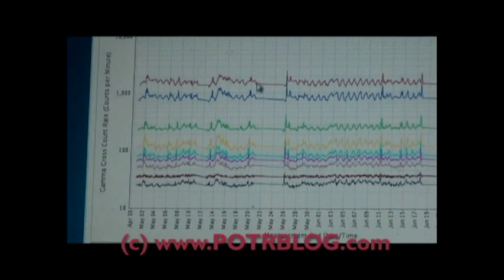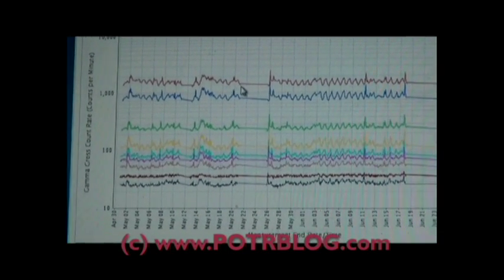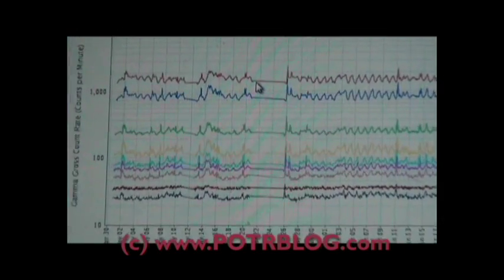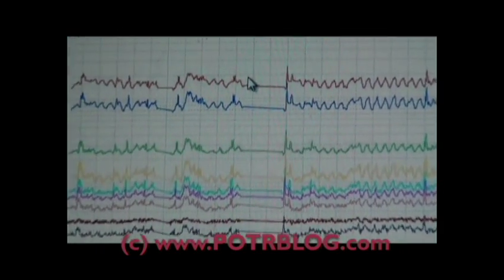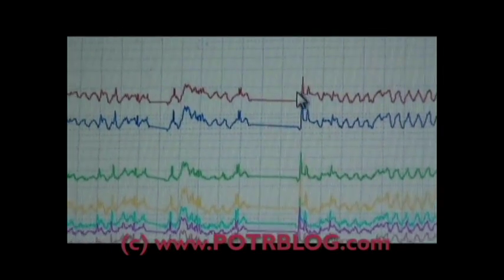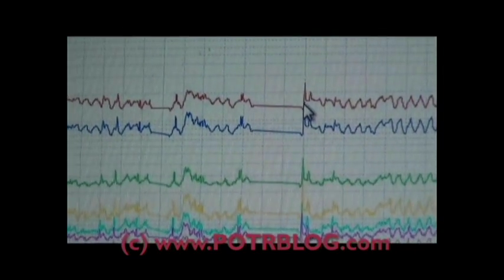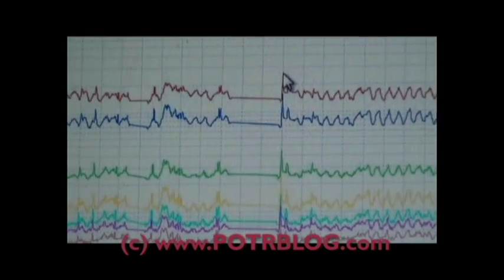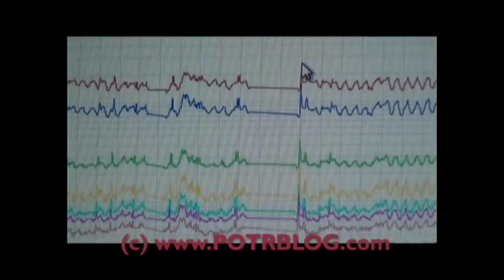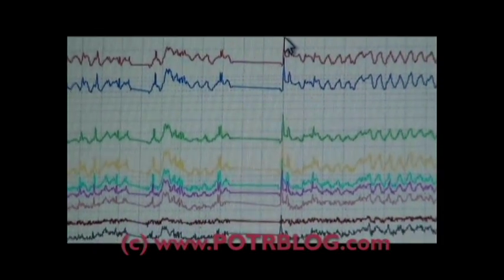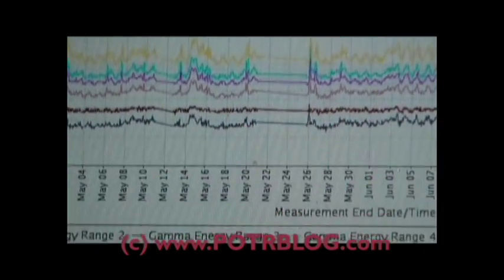Approximately right here is when I detected 32 times background radiation in the rain. And right here by this spike is where I detected approximately 62 times background radiation in the rain here in St. Louis.